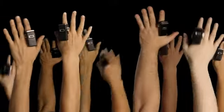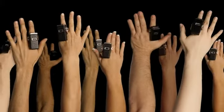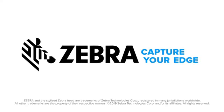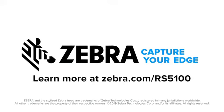Who wants that? That's right. Everyone. Zebra. Capture your edge. Learn more at Zebra.com/RS5100.